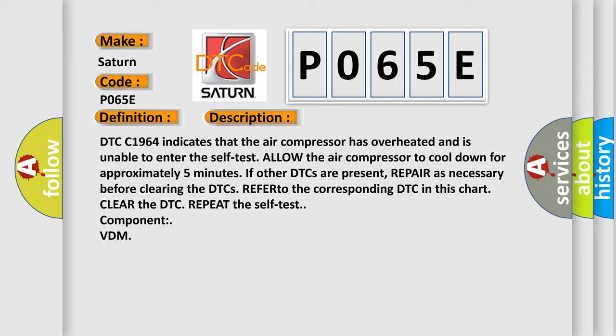DTC C1964 indicates that the air compressor has overheated and is unable to enter the self-test. Allow the air compressor to cool down for approximately five minutes. If other DTCs are present, repair as necessary before clearing the DTCs. Refer to the corresponding DTC in this chart. Clear the DTC and repeat the self-test component VDM.